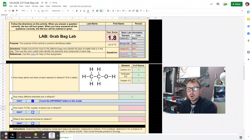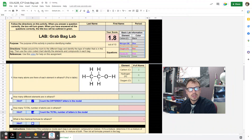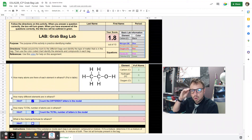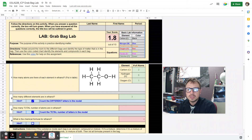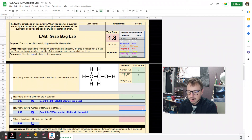How many total atoms are there in ethanol? The hint says to count the total number of letters in the model. Counting them all out, there's going to be nine total atoms in there.